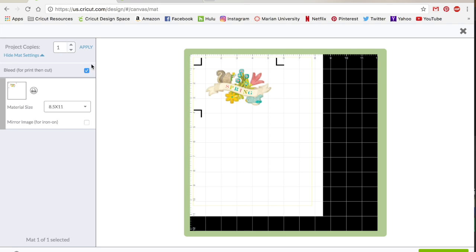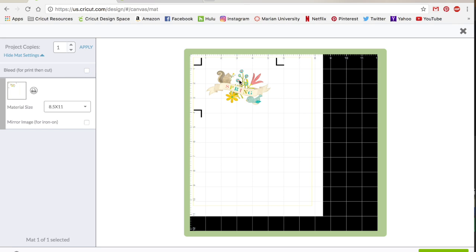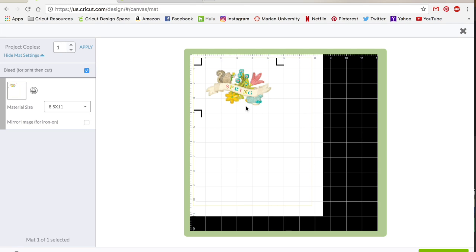The other thing you may notice over here on the left is that it has this bleed for print then cut. It's automatically going to be checked and you want to keep that checked, but I'm going to show you what happens if I uncheck it. You're going to see that the image actually shrinks down and it looks a little bit clearer. So before it maybe looked a little bit fuzzy and thick.